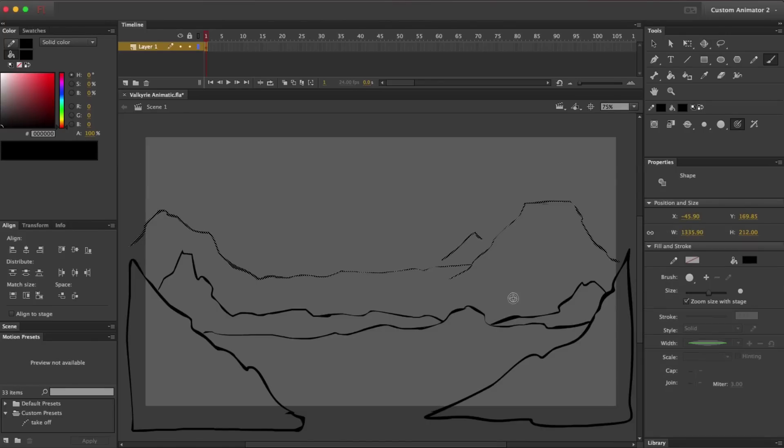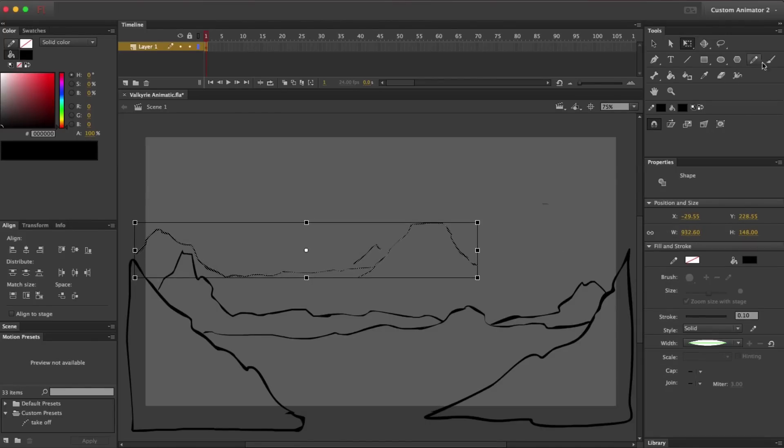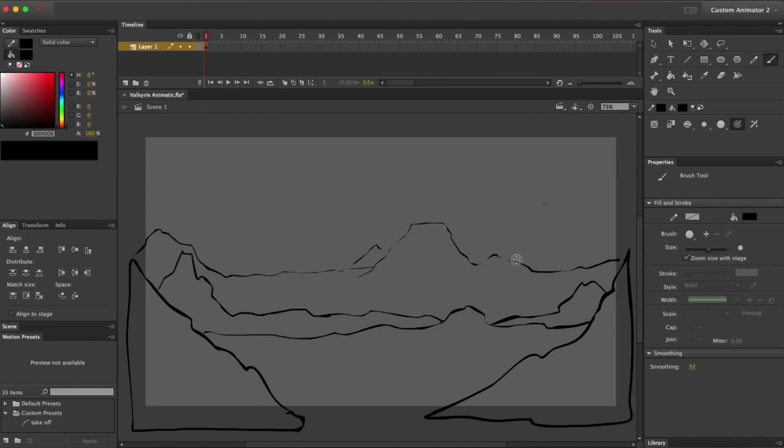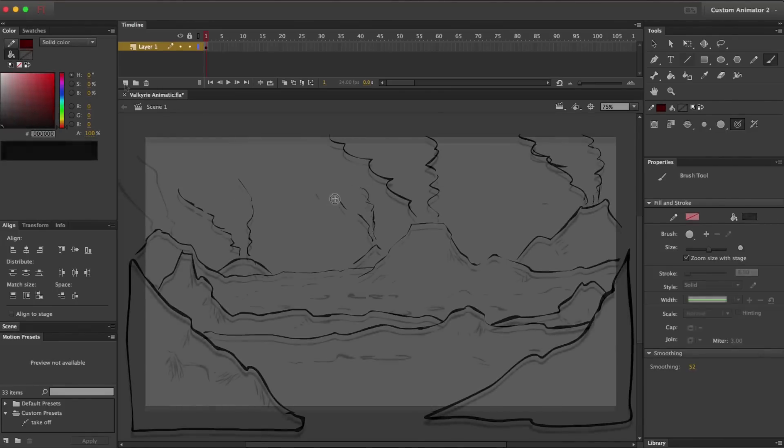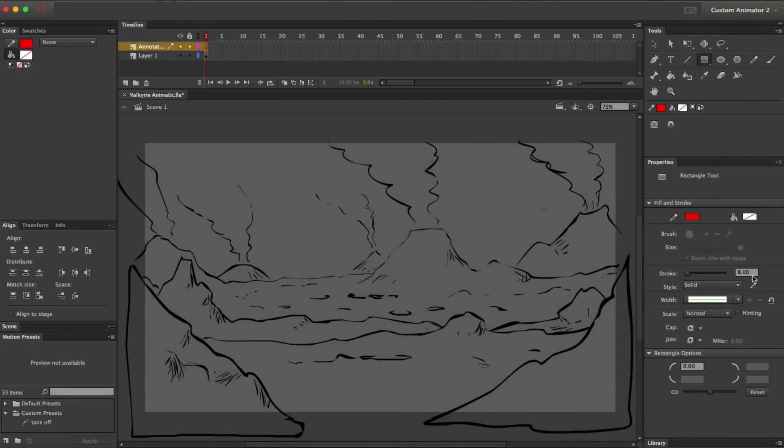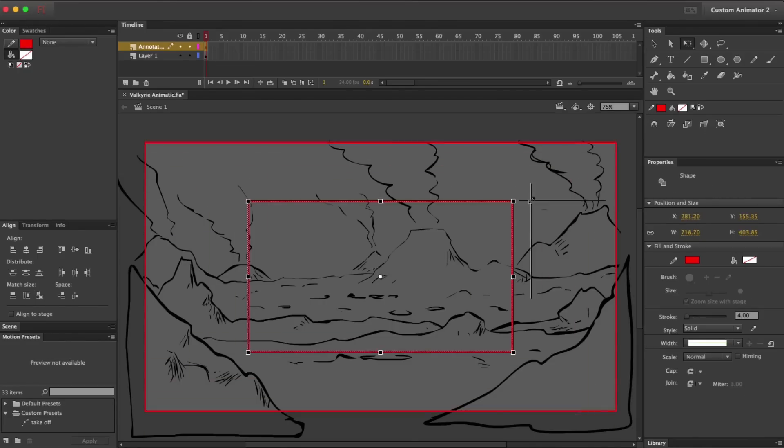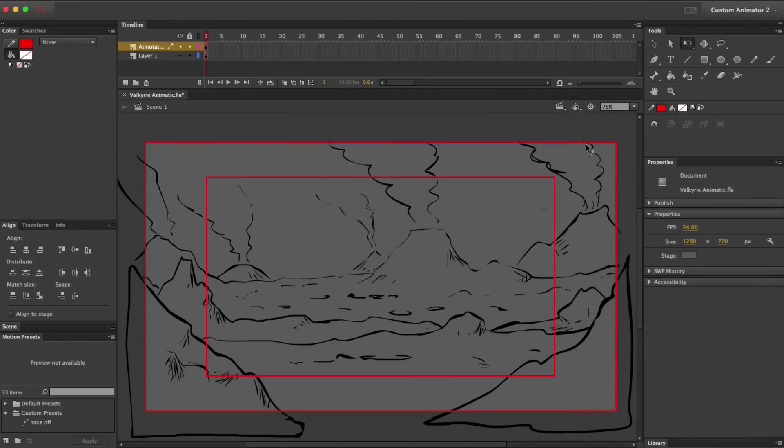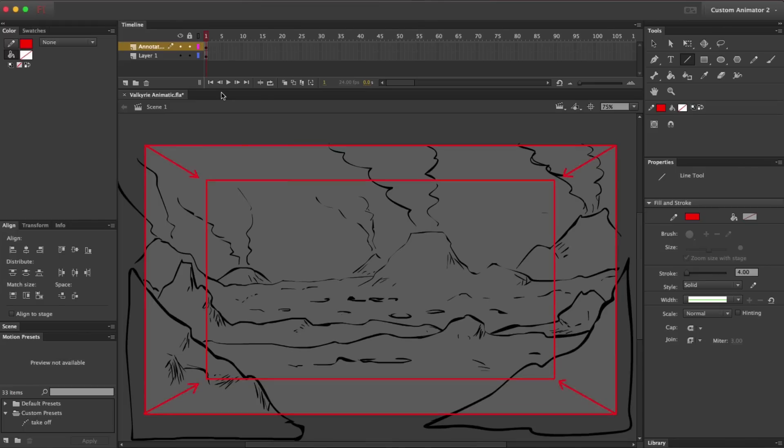I'm using the Brush tool with Pen Pressure turned on to keep that loose hand-drawn feel. This is much more comfortable than using the Pencil tool. I've got this layer on top where I'll put the annotations from the storyboard, like arrows that describe the camera moves and the sound effects and things.